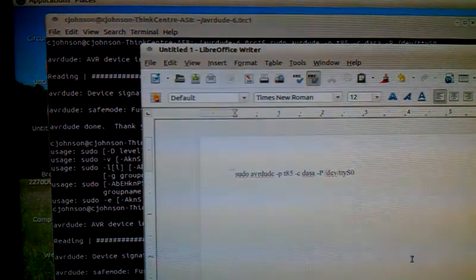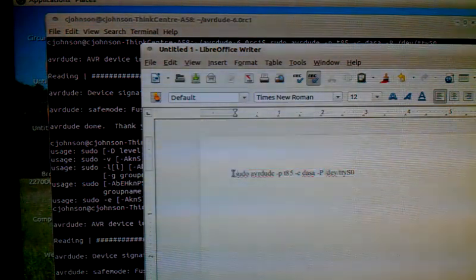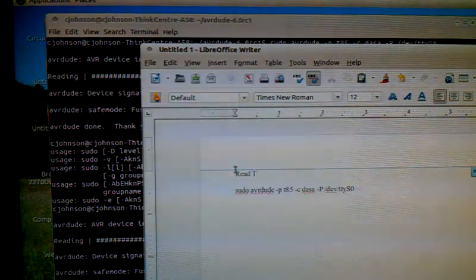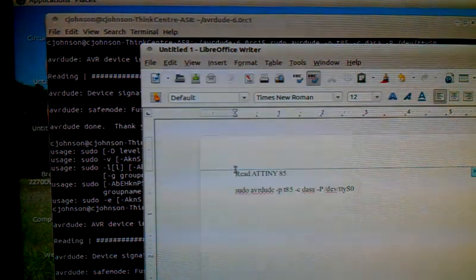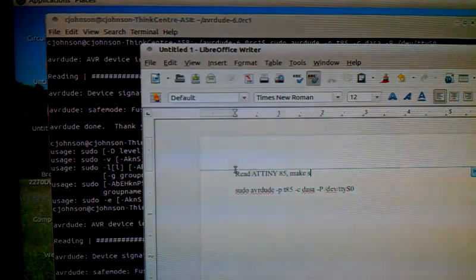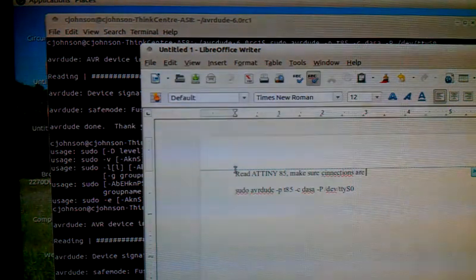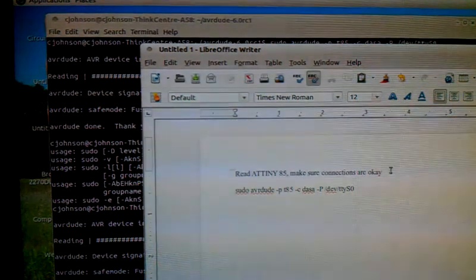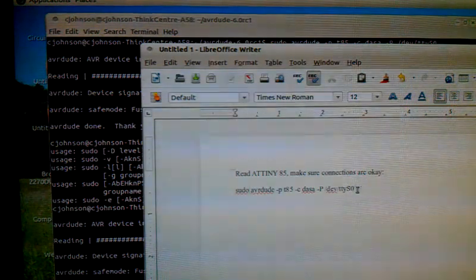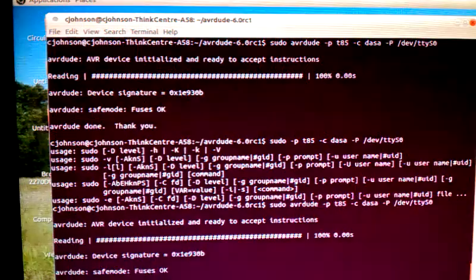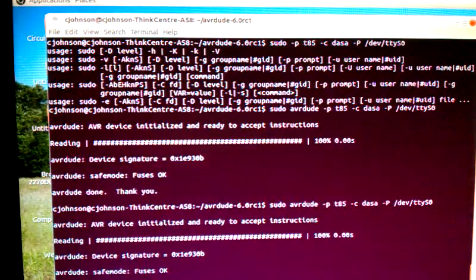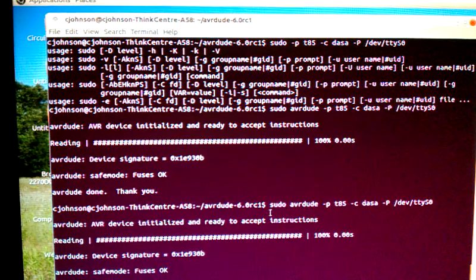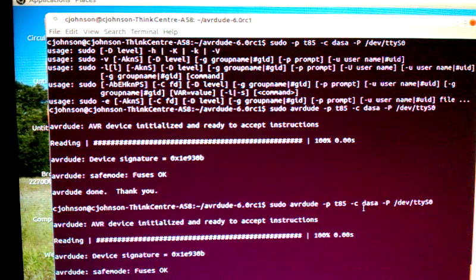What you can do is hit copy and bring over our writer and now we just paste it there. So now we don't have to keep retyping it over and over again. We can type in a little note: read ATtiny85, make sure connections are okay. So now we can just hit copy, come back over here, paste, and enter. Bang, it's done.